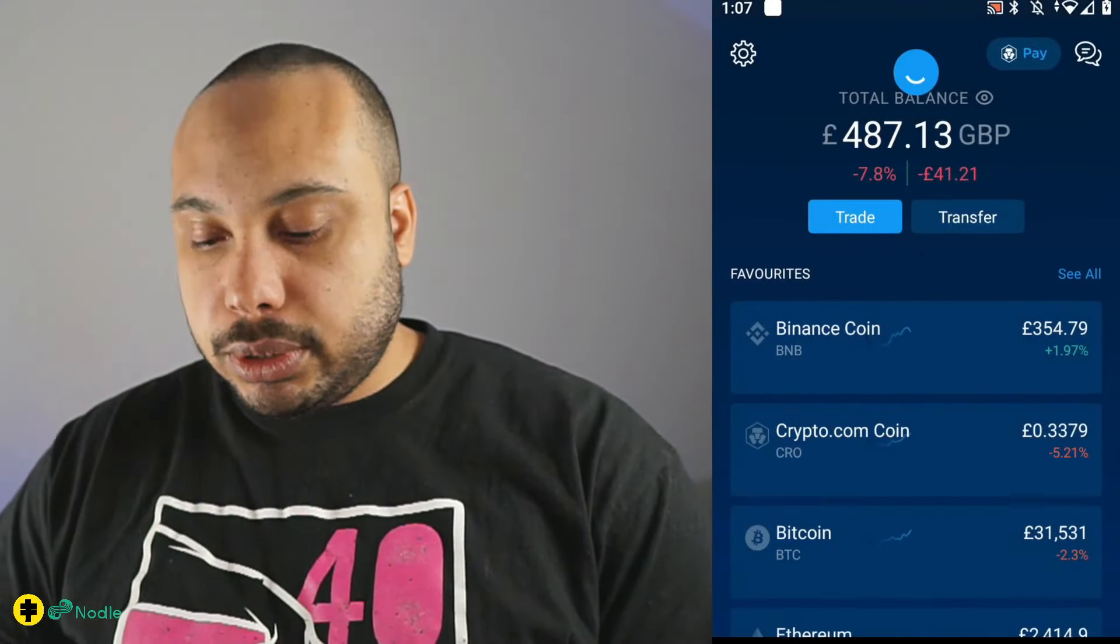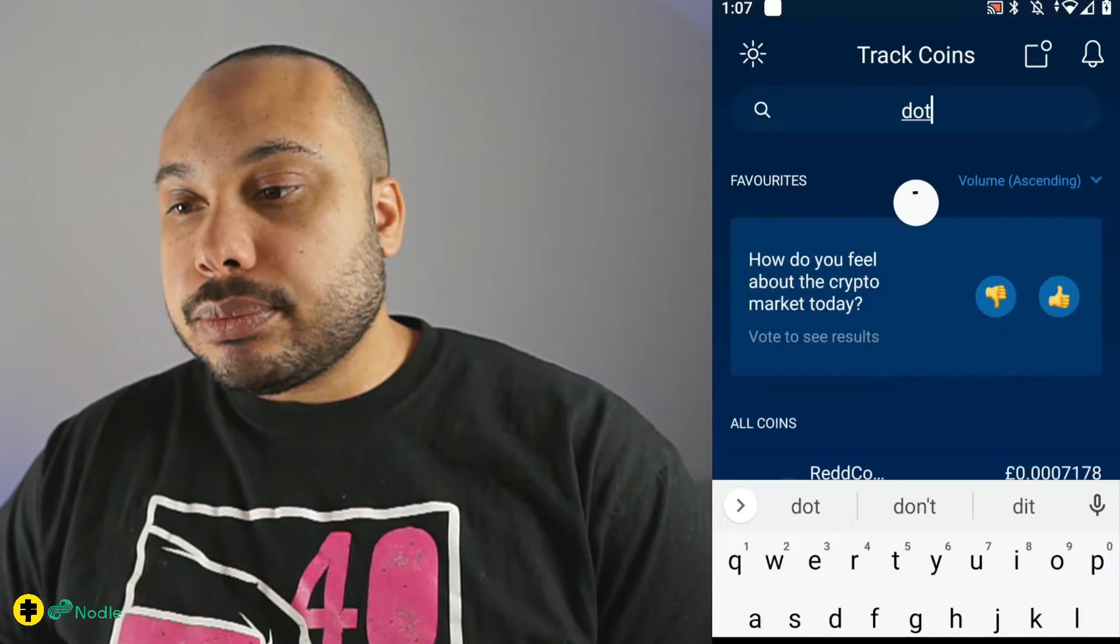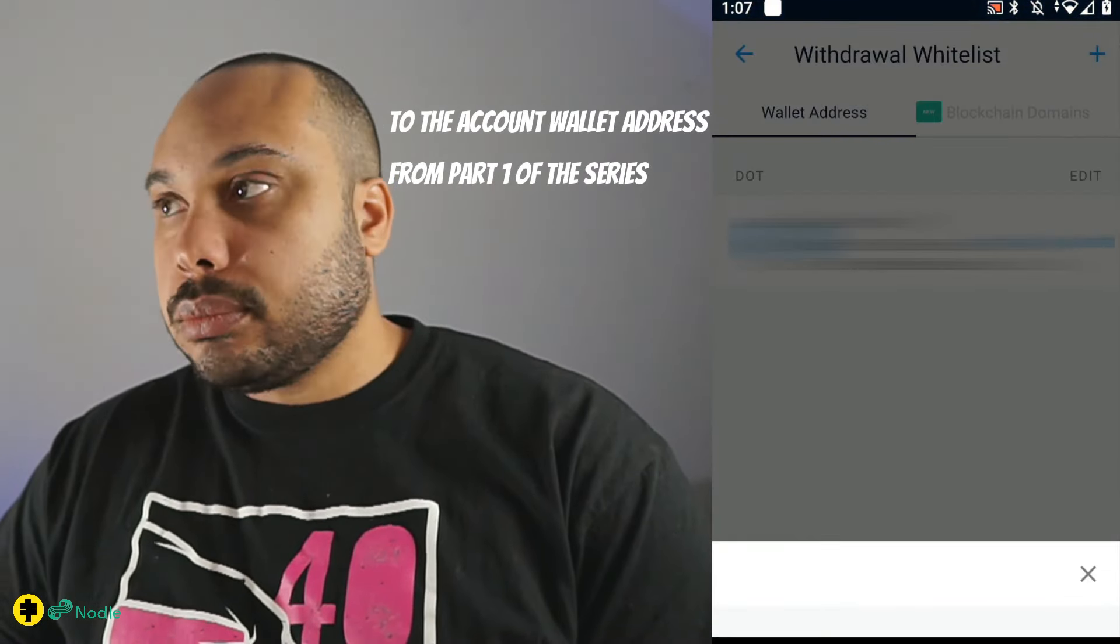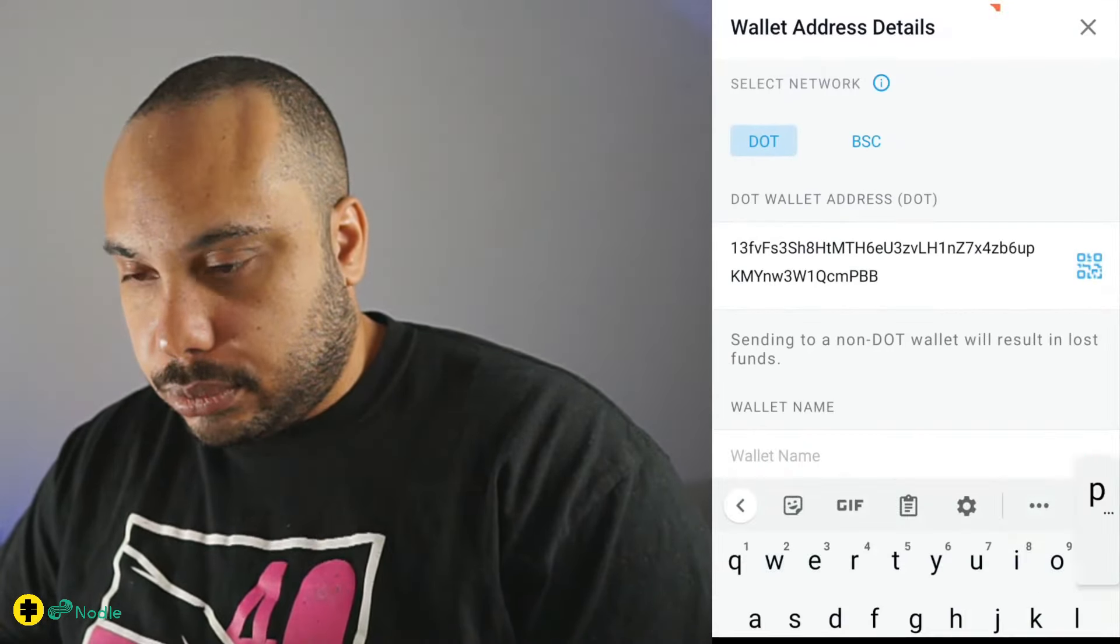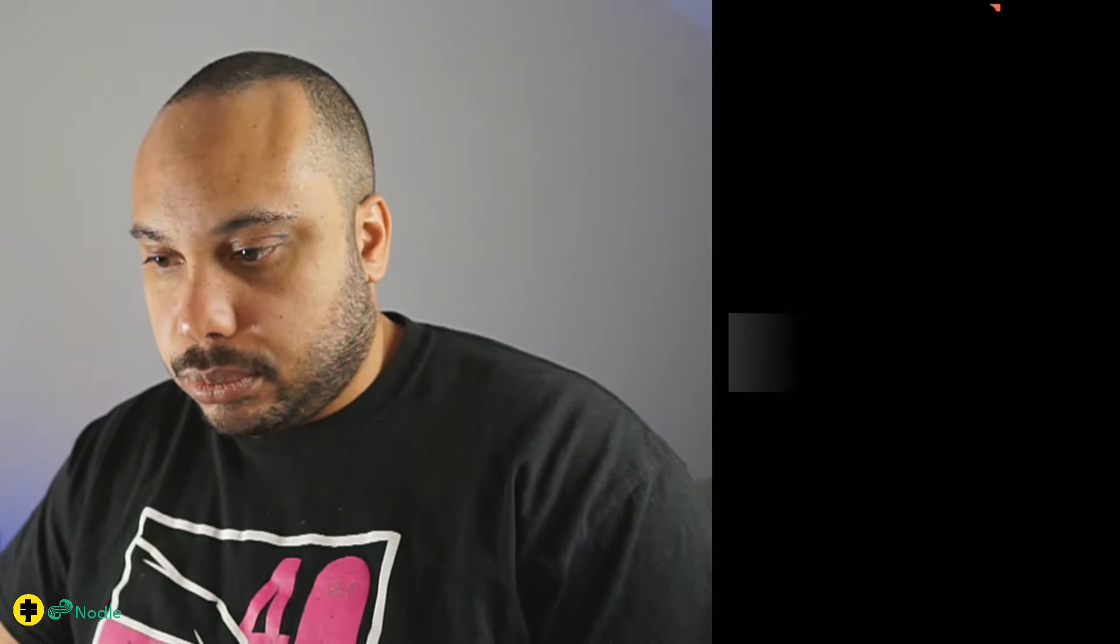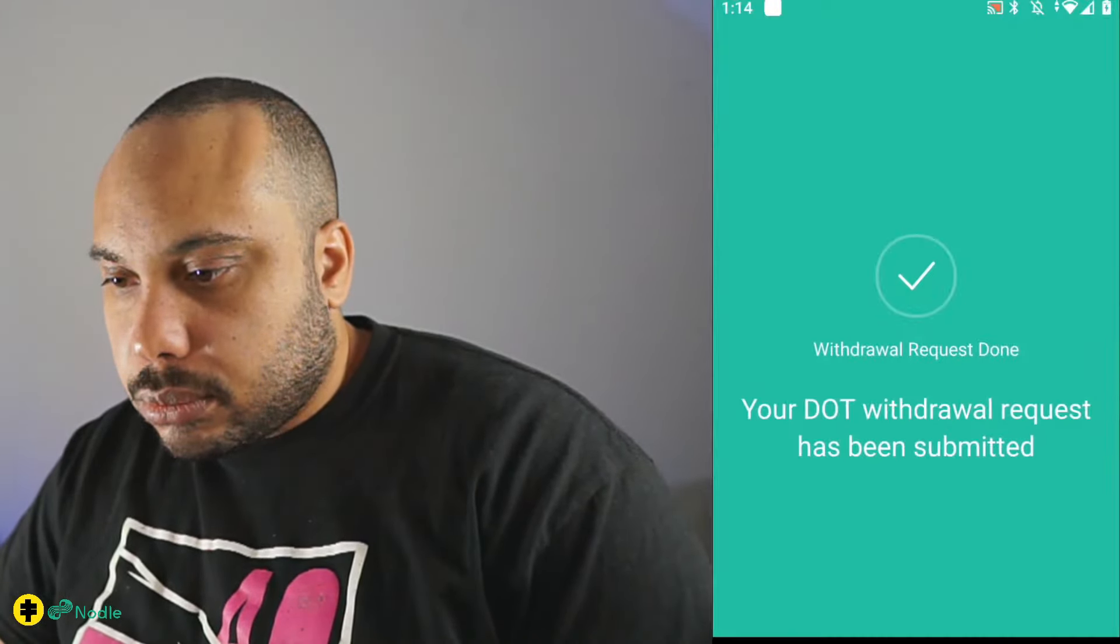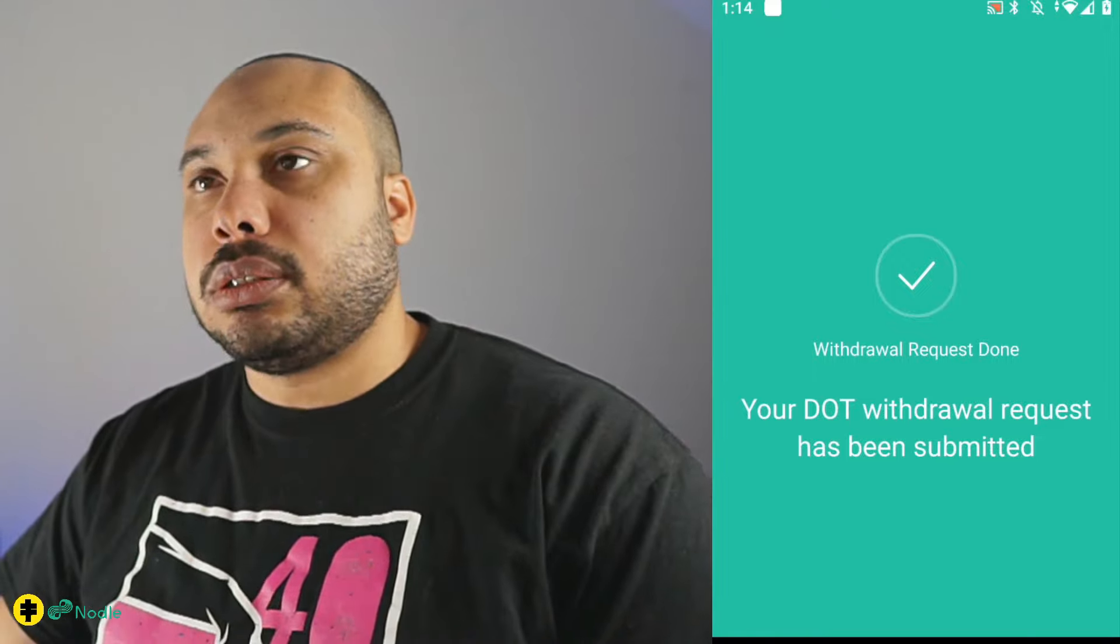So purchase Polkadot. I'll send it. Okay, so that's done. We go back and we refresh.